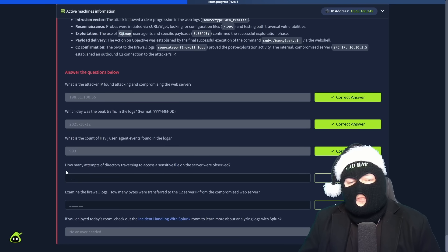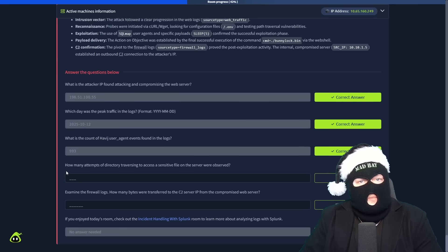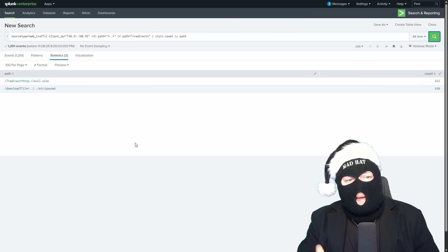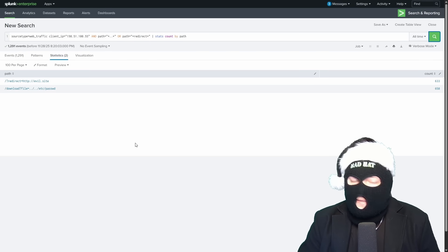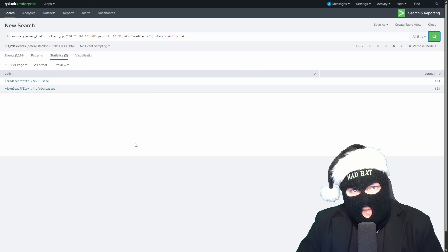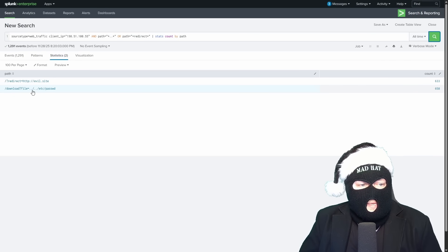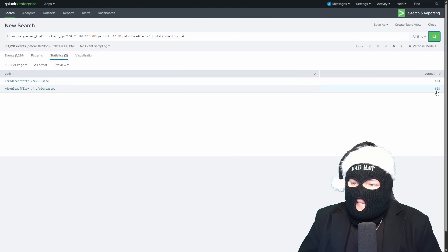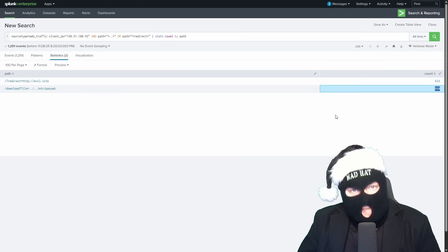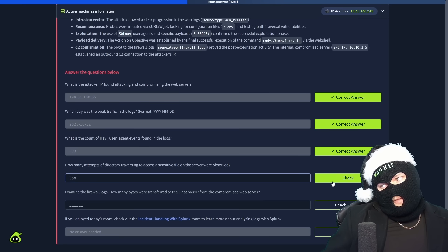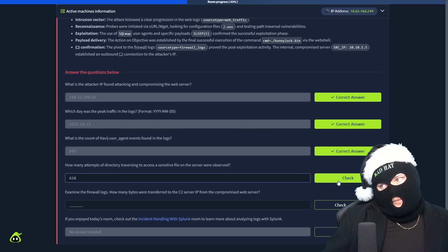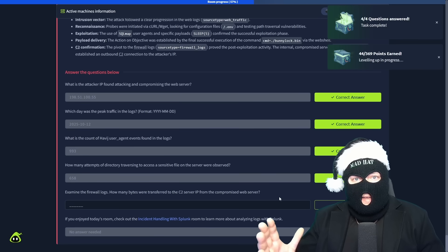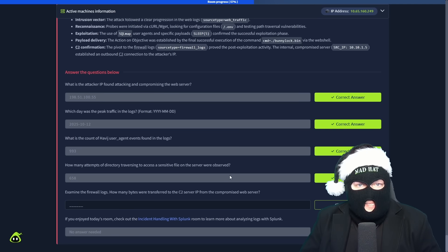How many attempts of directory traversing to access sensitive files on the server? That can be found when we searched for the path containing the dot dot surrounded by wildcards and using the stats count by path syntax. You can see here the bottom one where we see dot dot slash dot dot slash is at 658 total attempts. Check that. I'm kind of in the way. I'm going to hit that check. We're going to hit that check. We're going to hit that check. Woo! We did it. Huzzah!